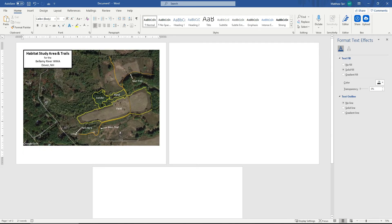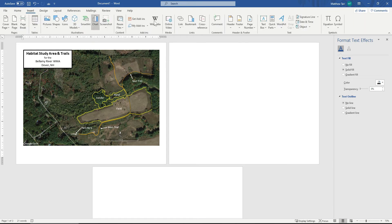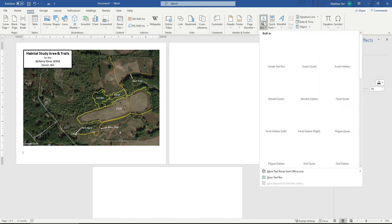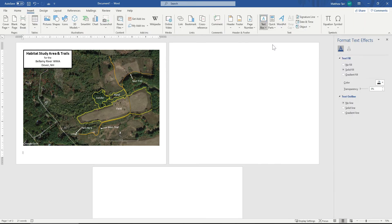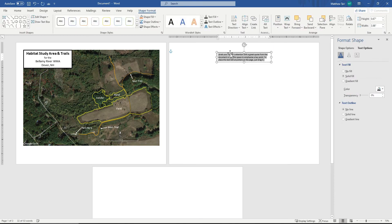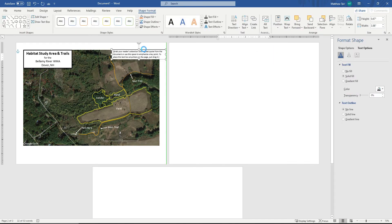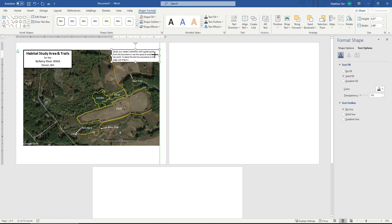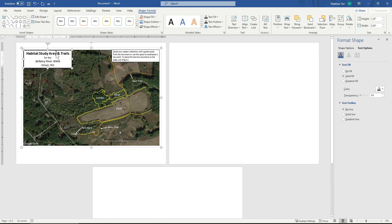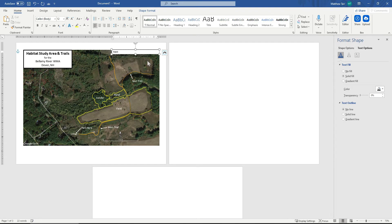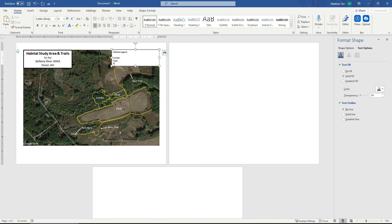The next thing I need to do is put in a simple legend for the habitats. So again, I'm going to insert another text box. And the legend doesn't need to be so large. This is large font. Let's say habitat, legend. Let's say conifer, field, pond.